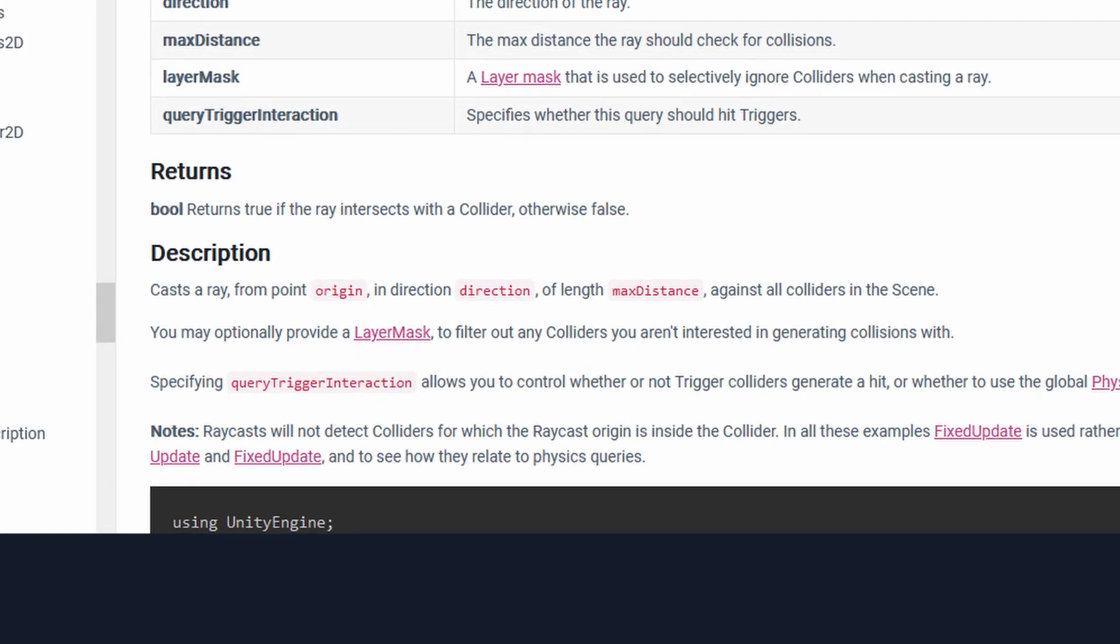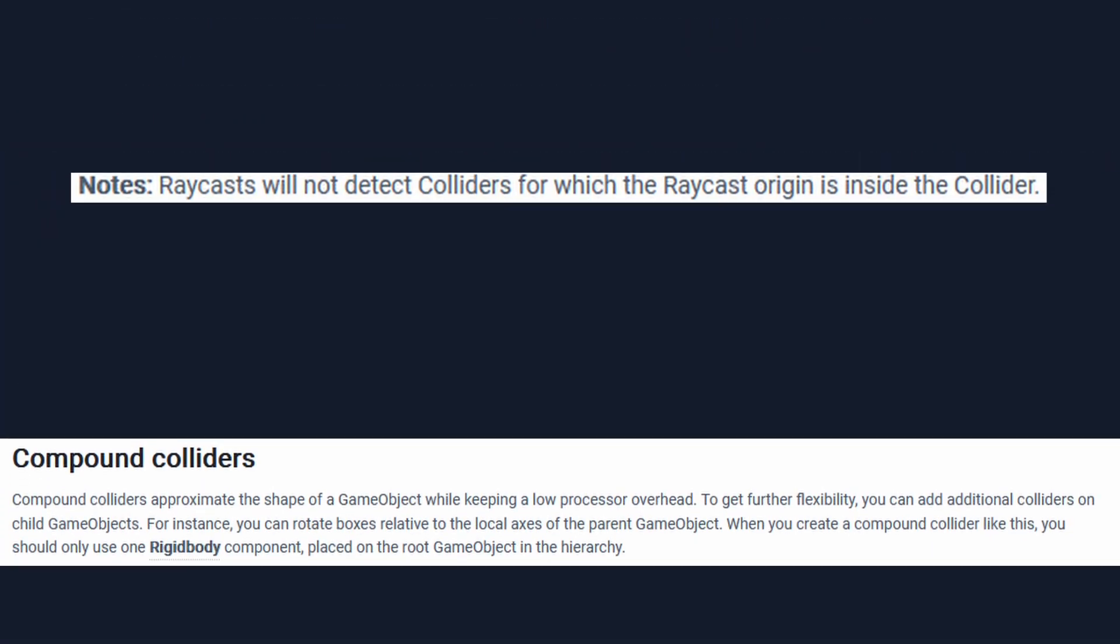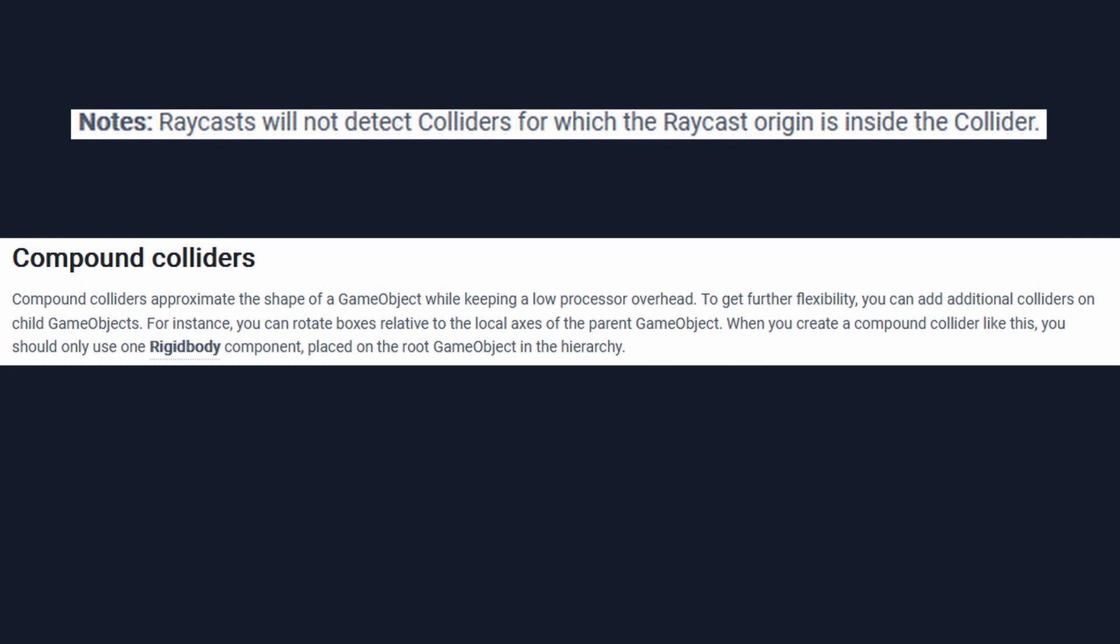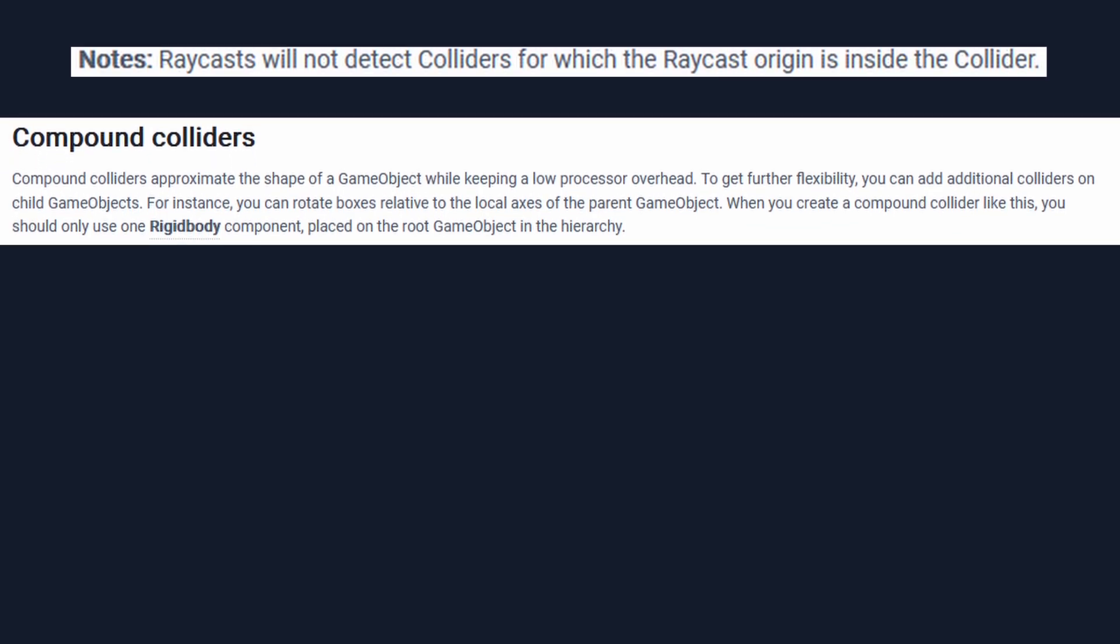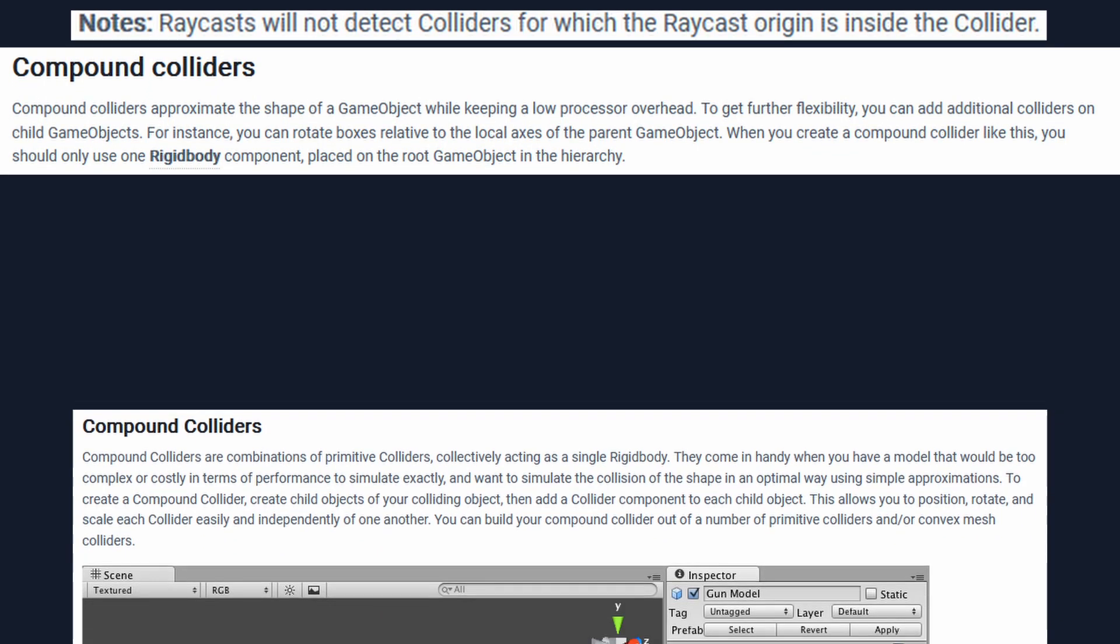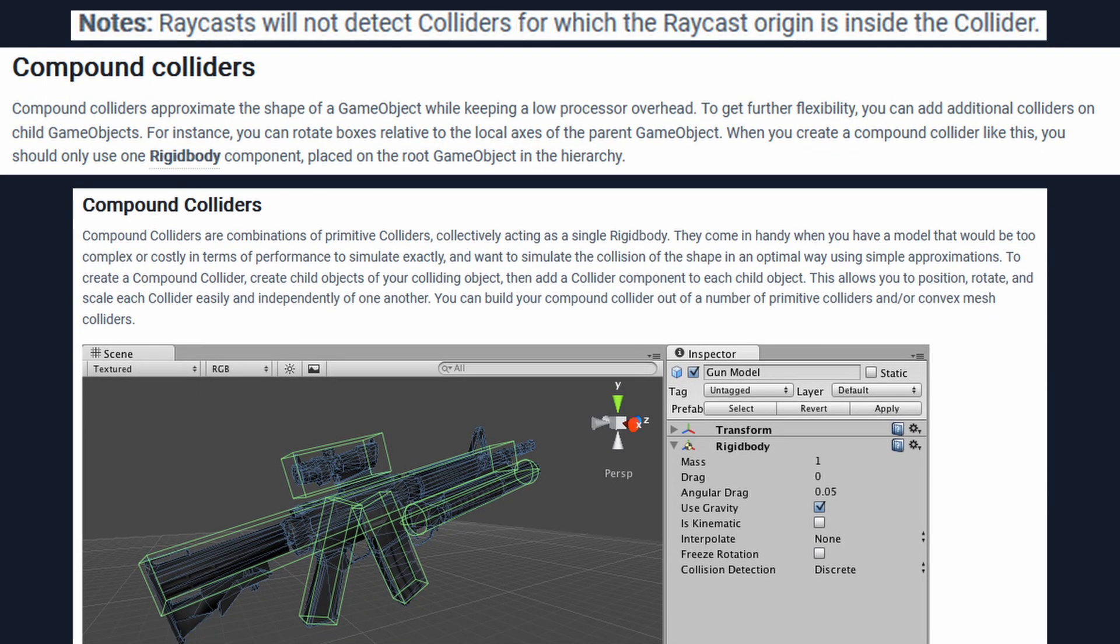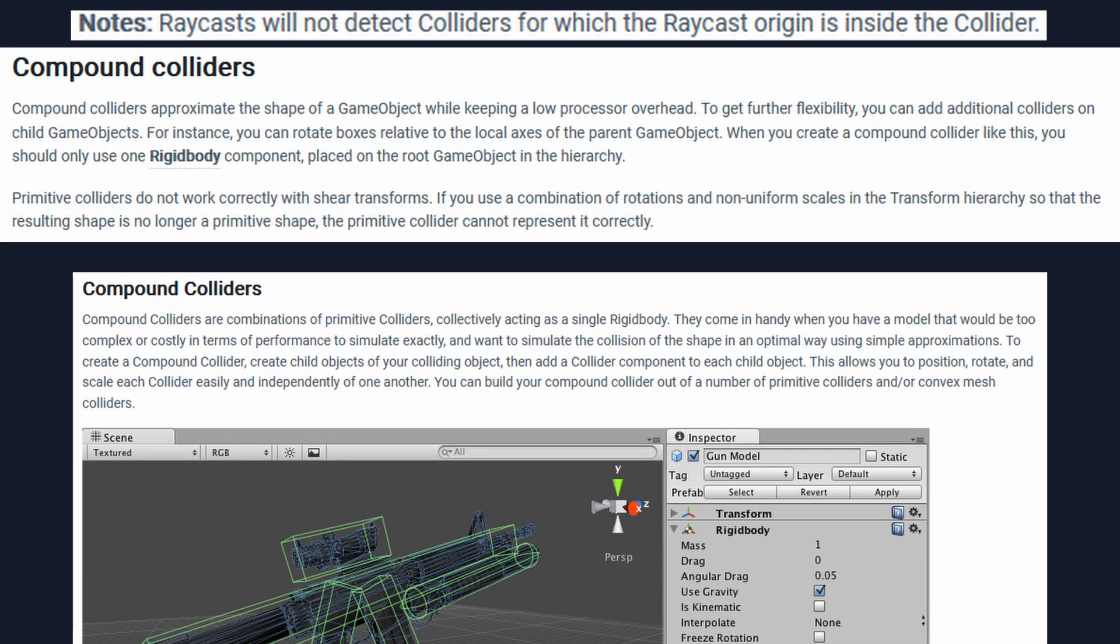After all, any raycast from within a collider should pass straight through, and it was my understanding that sharing a rigid body would cause all these smaller colliders to become what's called a compound collider, meaning that they would all work together to represent the same object. Upon setting this up, that quickly revealed itself to not be the case.